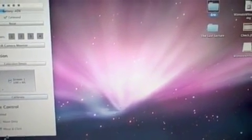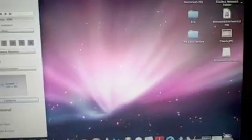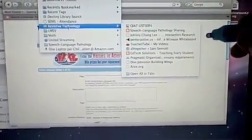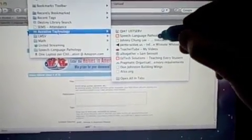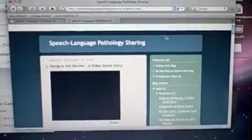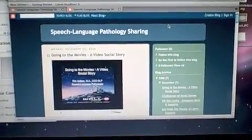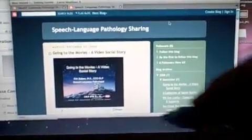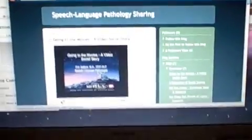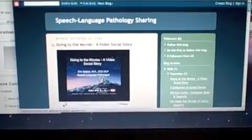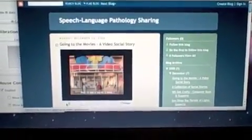Now our screen is all calibrated, and I'm going to go ahead and open up a Firefox web browser. I'm going to go to the bookmarks and select speech-language pathology sharing — it's a blog that I've created. I'm going to show you how we can watch a movie on this website using the touch screen. I'll just go down and push play. This is a social story that I made. I'll go ahead and pause it.